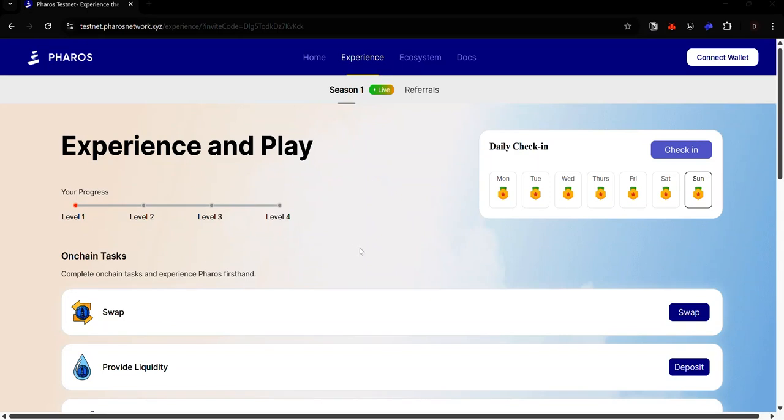Hey guys, the Pharos testnet launched on May 16th and today I'll be showing you how to join the testnet.